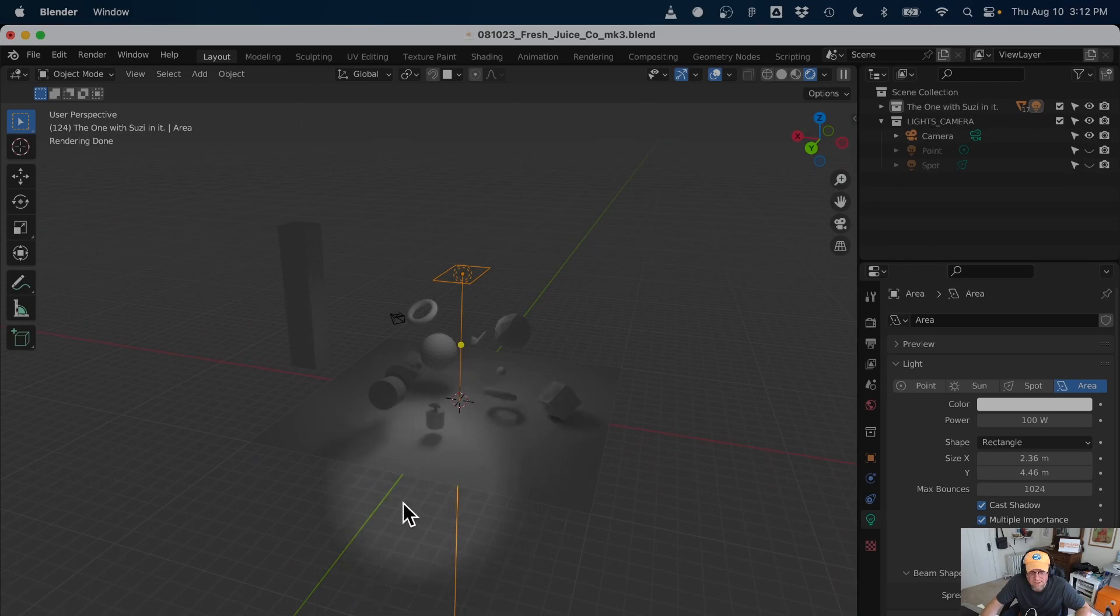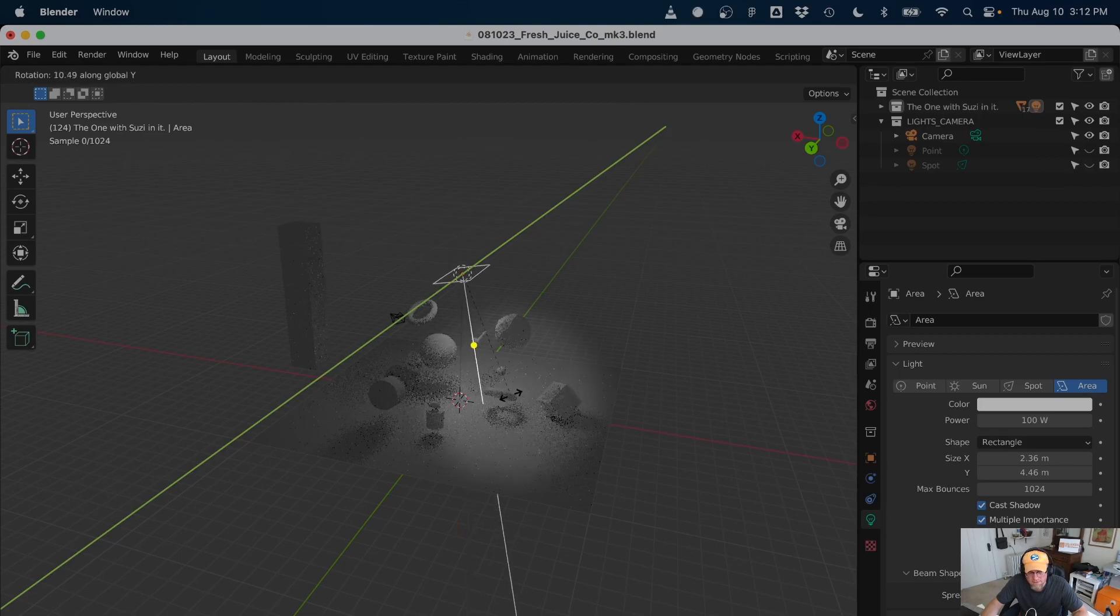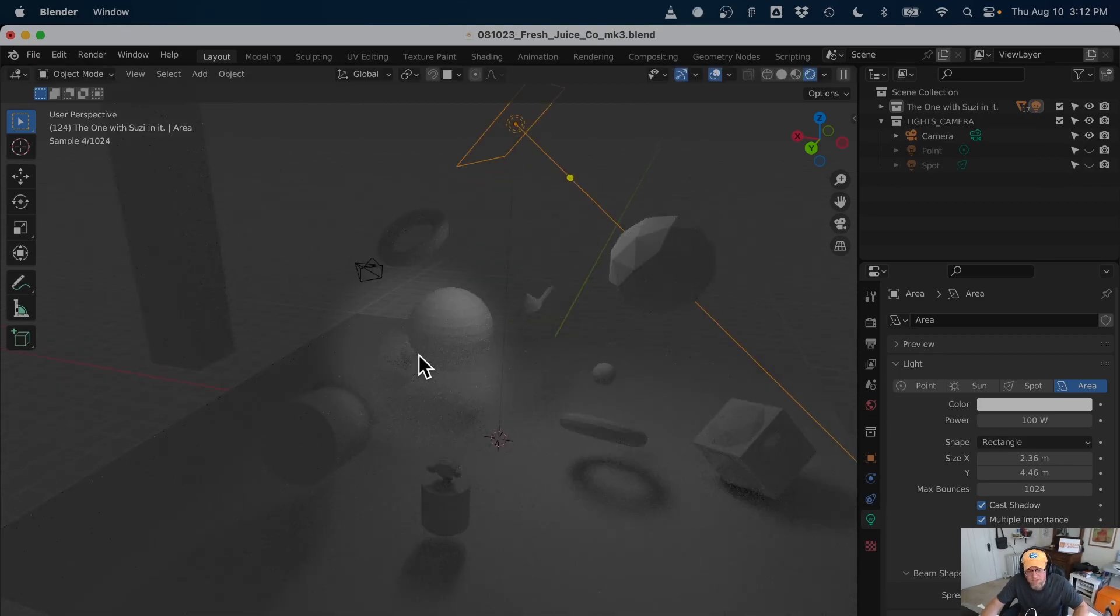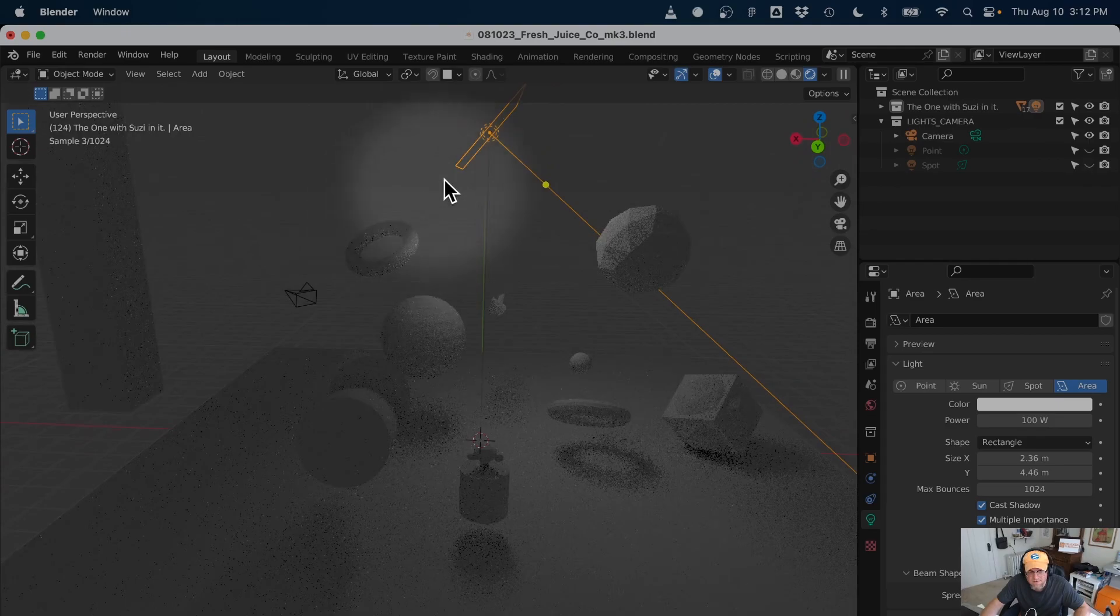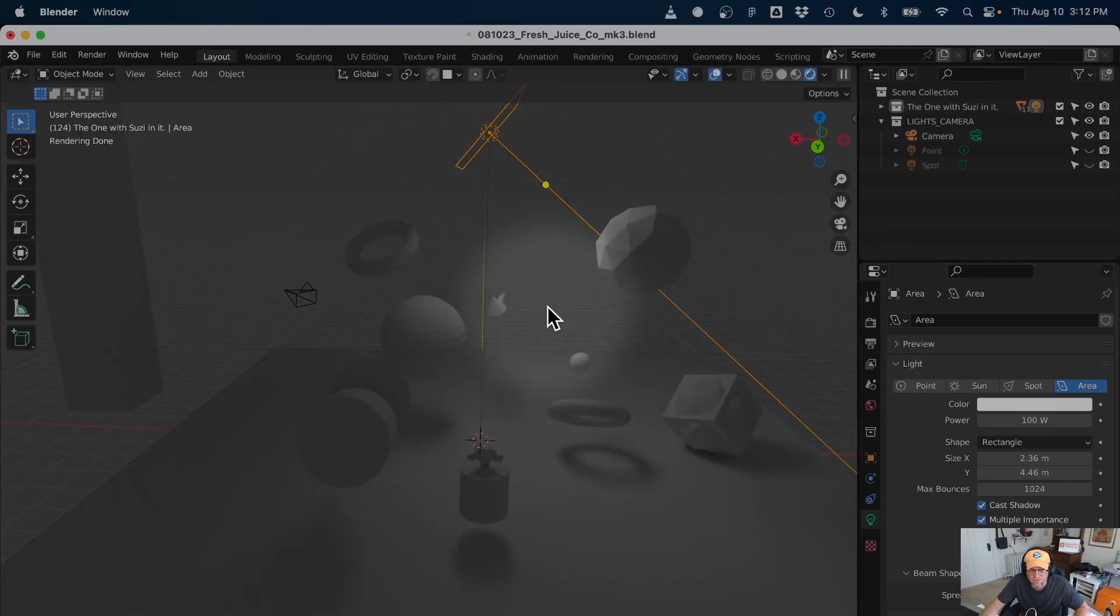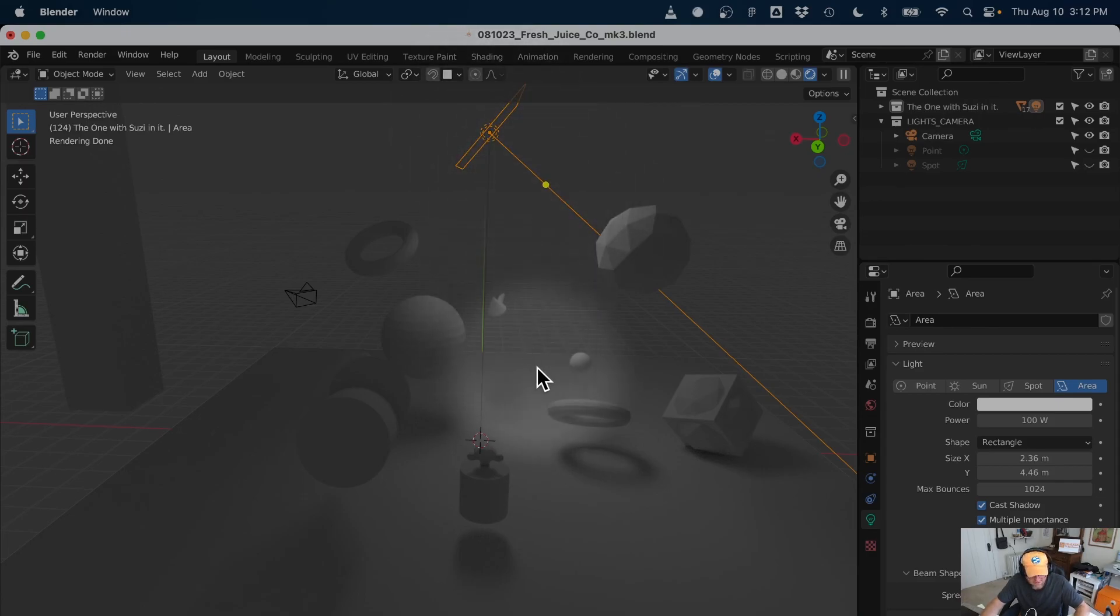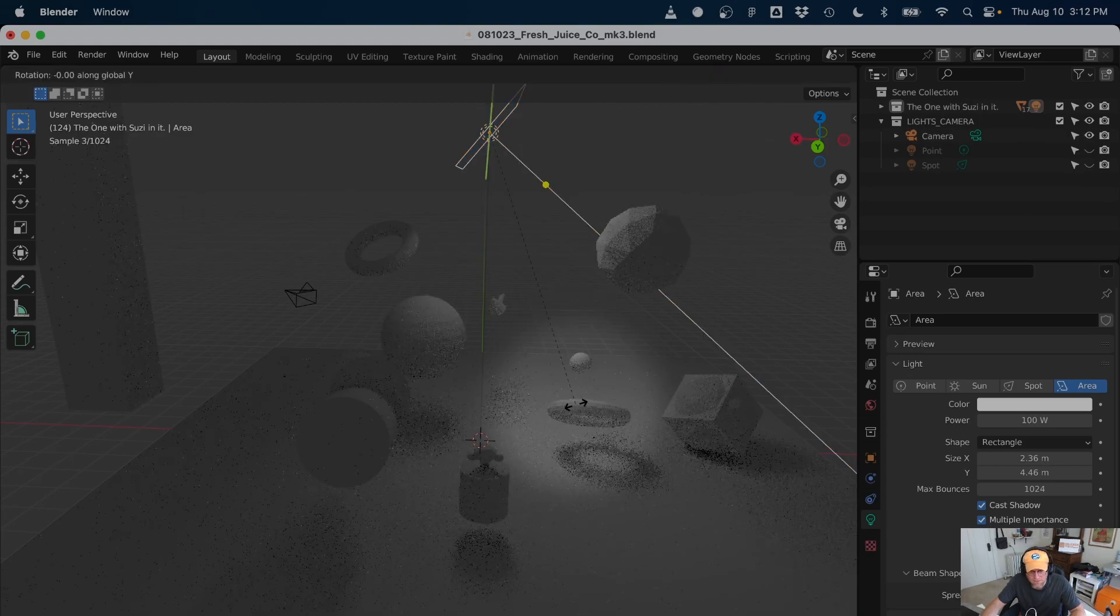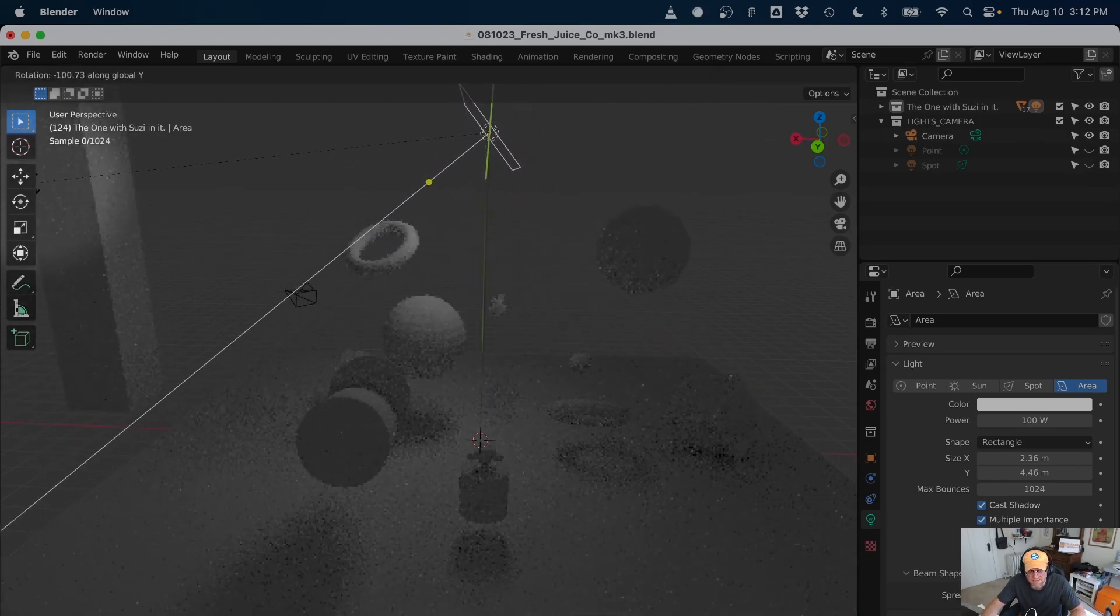So I'm going to hit R, Y, and then just kind of scoot it over here. And what I want you to pay attention to is where this falloff is. You can control how your lights in your scene work based on that falloff. You still have this ability to grab that orange dot, just like we did before. So I'm going to hit R, Y. And you just kind of see how that falloff hits on both sides.